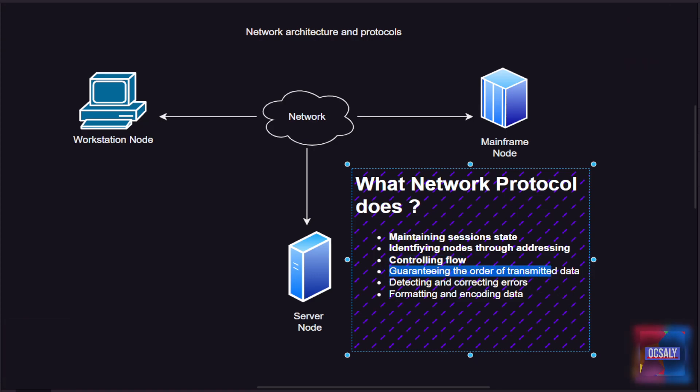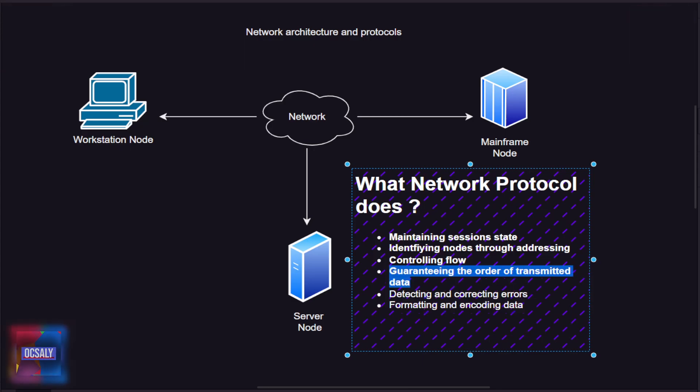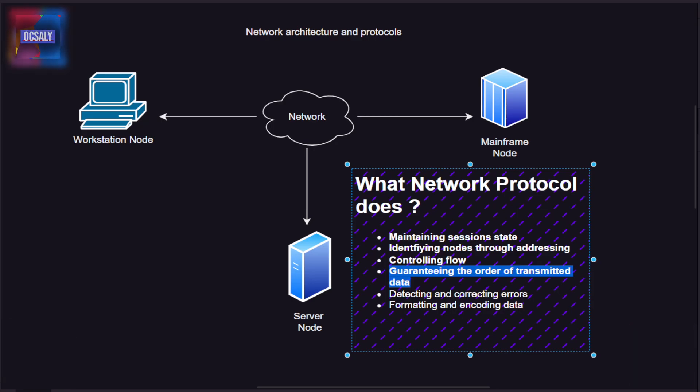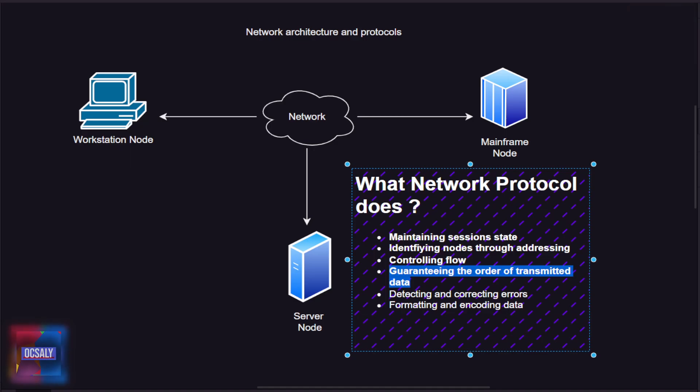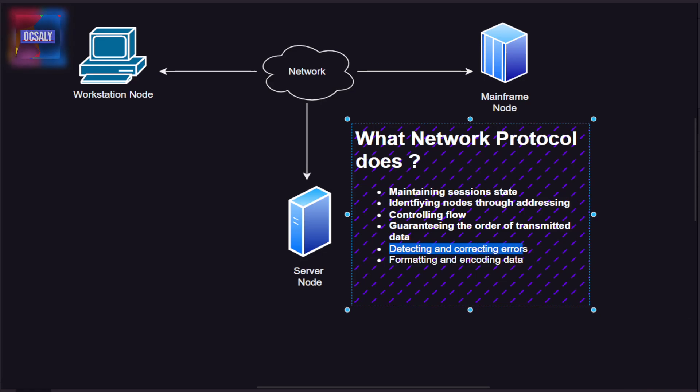Another function is guaranteeing the order of transmitted data. Many networks do not guarantee that the order in which data is sent will match the order in which it is received. A protocol can reorder the data to ensure it's delivered in the correct order.